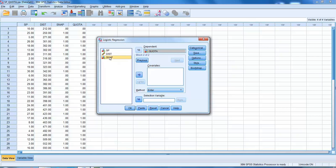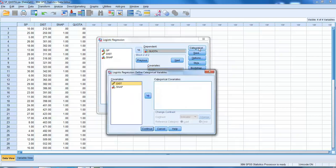Now if you remember, snap is not a scale variable, it's nominal. So we need to tell SPSS that this is going to be our categorical variable. We move snap across to this box, and then we're done.